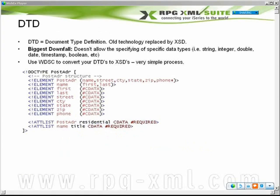We also have what are called DTDs — document type definitions — and it's essentially the old technology replaced by XSD. You do not want to use DTDs, and here's why. The biggest downfall is that you are unable to specify a data type for a field. In our other example, we were able to specify that the residential field was strictly Boolean — you couldn't put a string or integer in there. We were also able to specify that other fields were strings, or a date data type. That's the biggest downfall of DTDs. They were developed before XML schema definitions came along and have since been replaced.